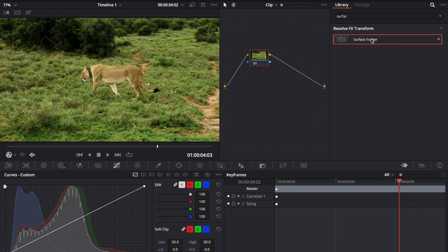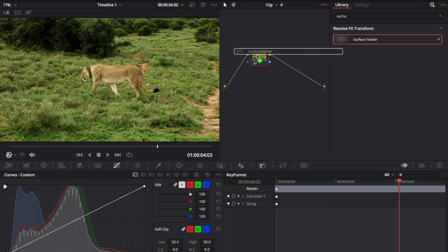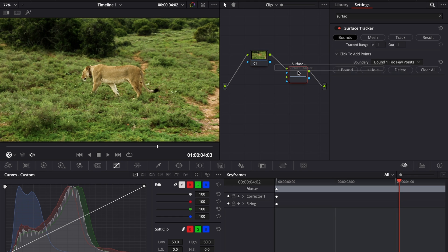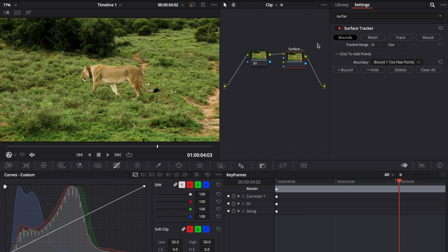The new surface tracker will come up and you have two options to apply the surface tracker onto your node tree. You can either click and drag and drop this onto the node that's already there, or drag and drop this onto this line right here to automatically create the surface tracker node for you.